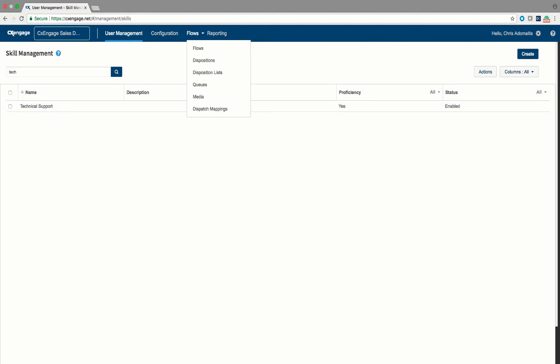To create a queue, you're going to go underneath the Flows section and you'll go to the Queues menu.